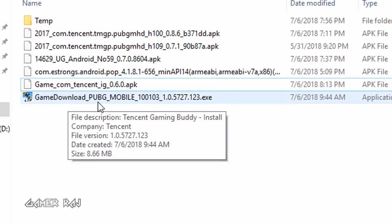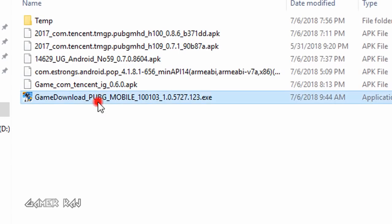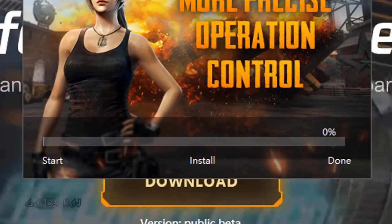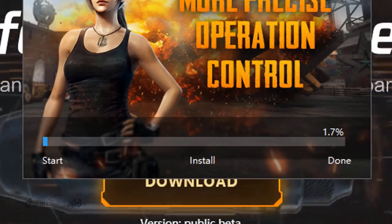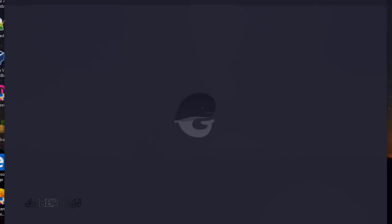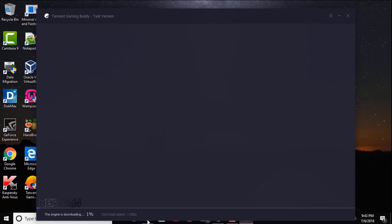First of all, you need to download the Tencent Gaming Buddy from the link given in the video description. Install it. Once the installation is finished, open the emulator.